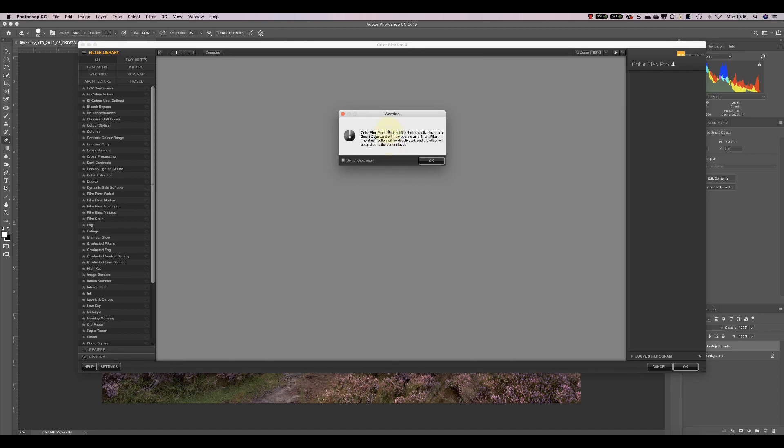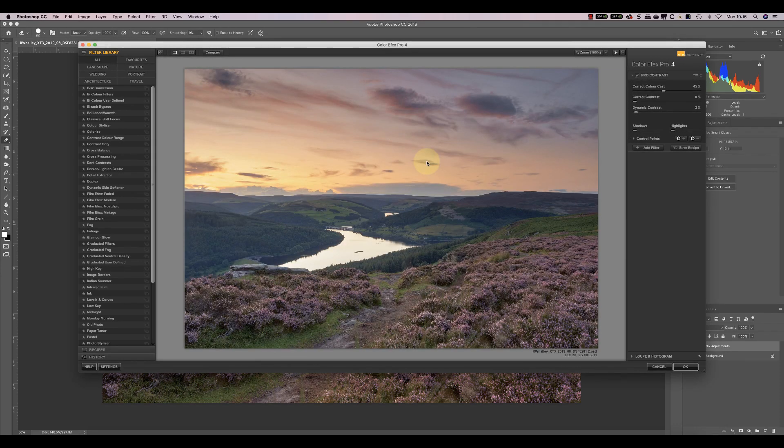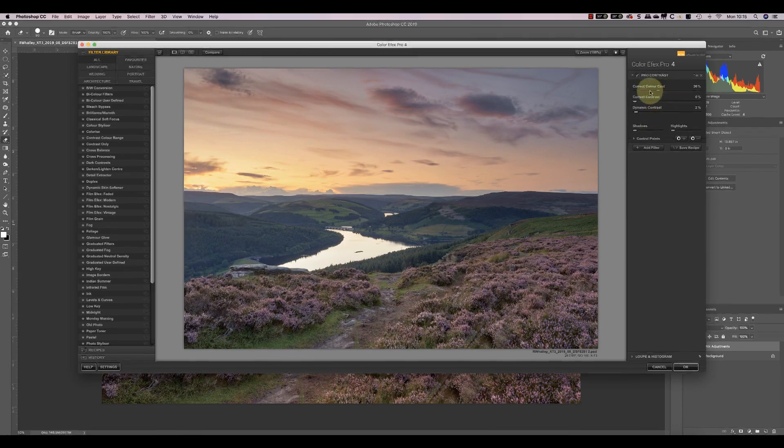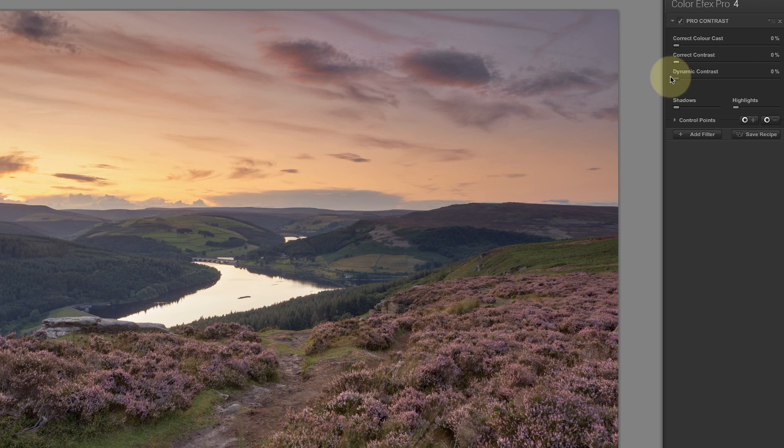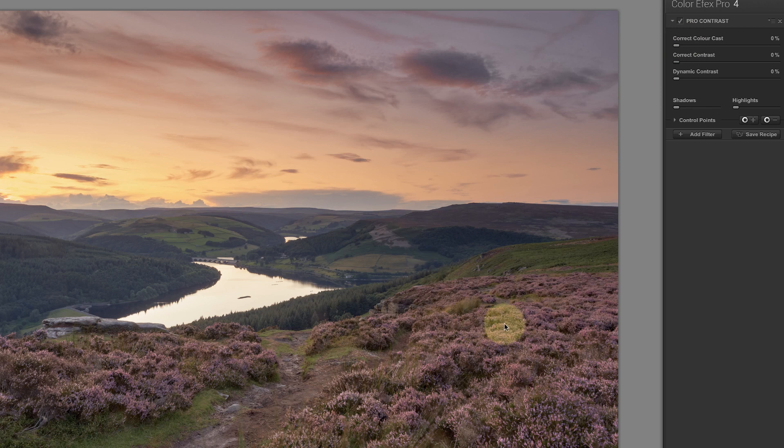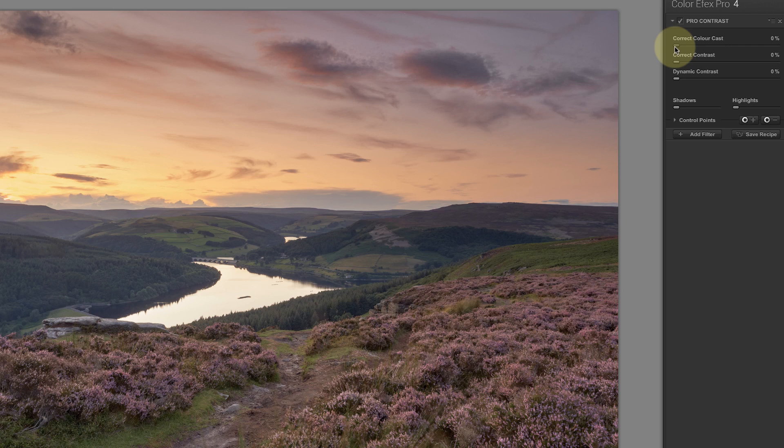Now that's open, just gives me a warning message that I'm working in a Smart Object so I understand. I'm okay with that. And the first thing I want to do is use this Pro Contrast filter. I tend to start with this wherever I've got a color cast in the image like this one, even when I've introduced the color cast. And what I want to do is use this correct color cast slider we have up here. If I move it over to the right, you can see how it takes all the color cast out.